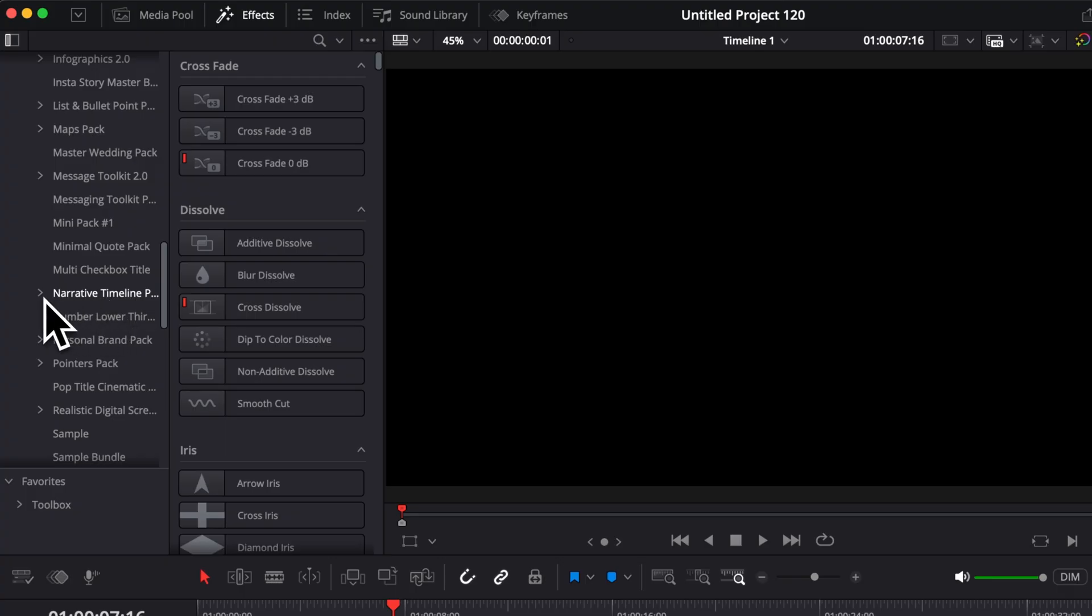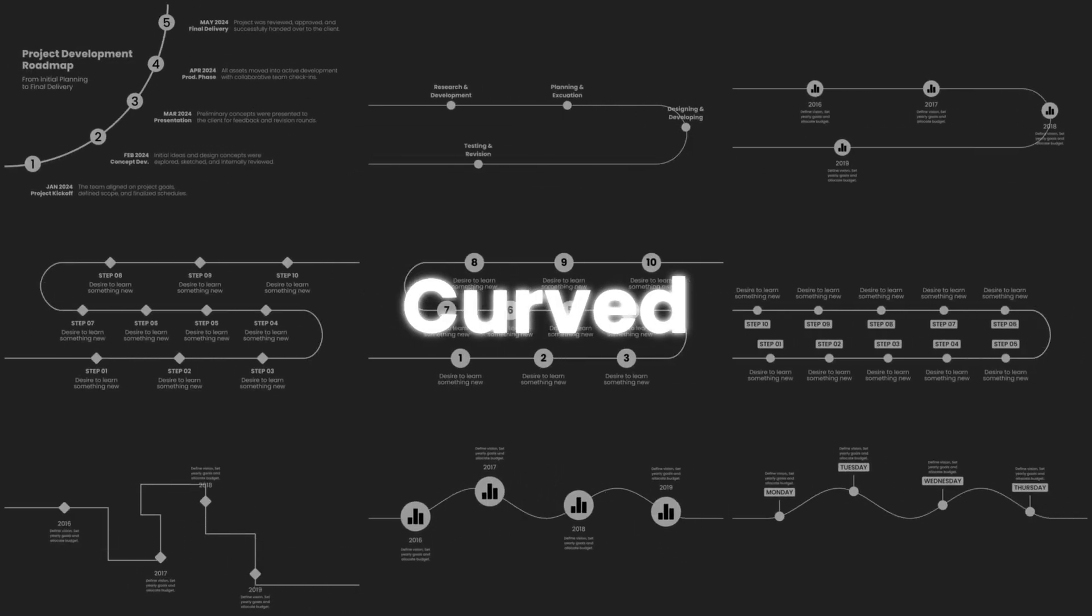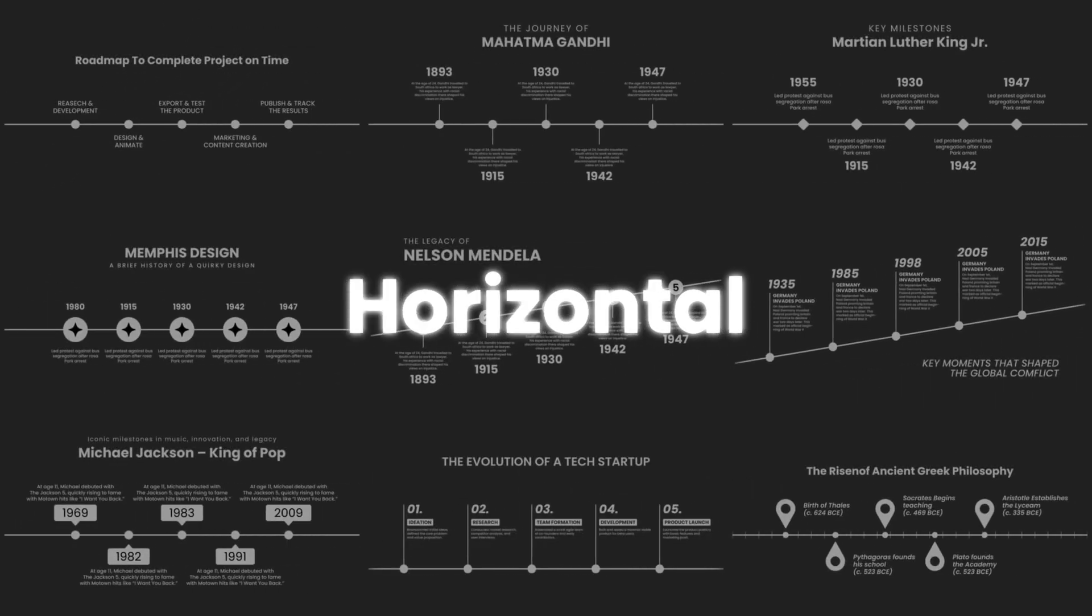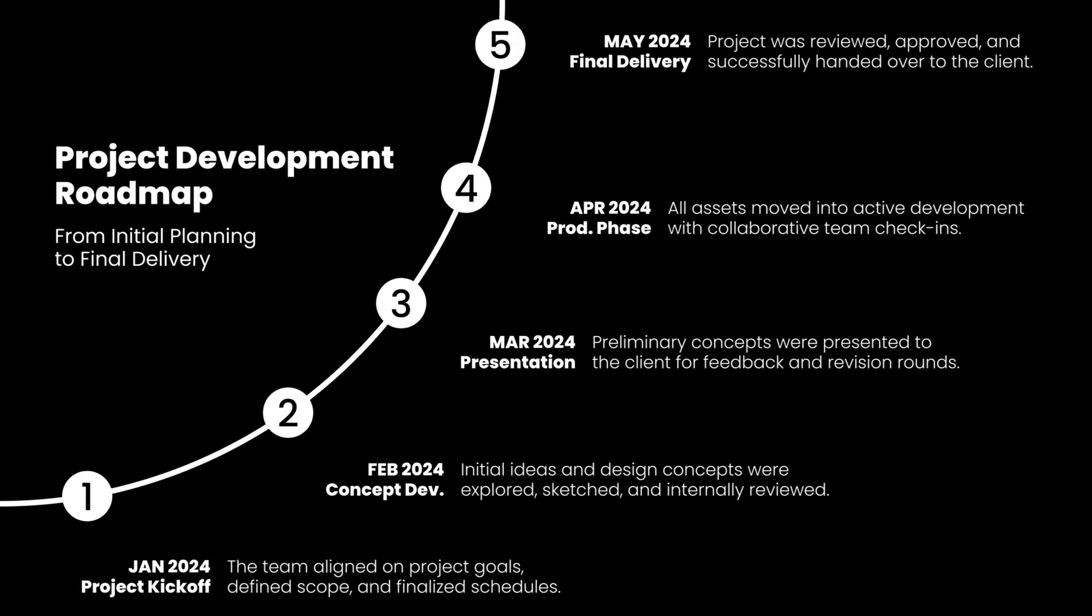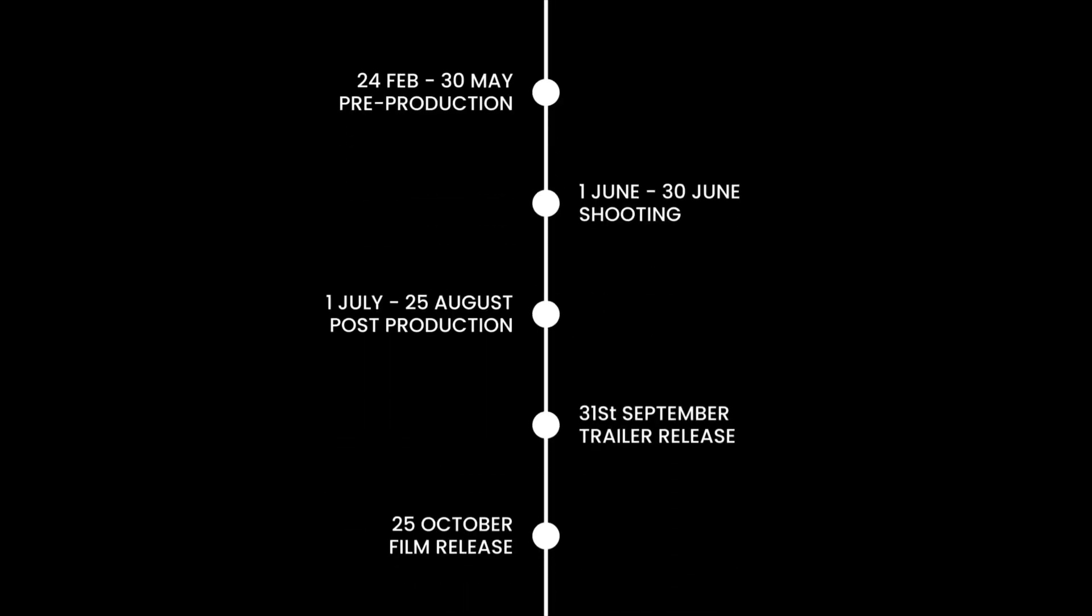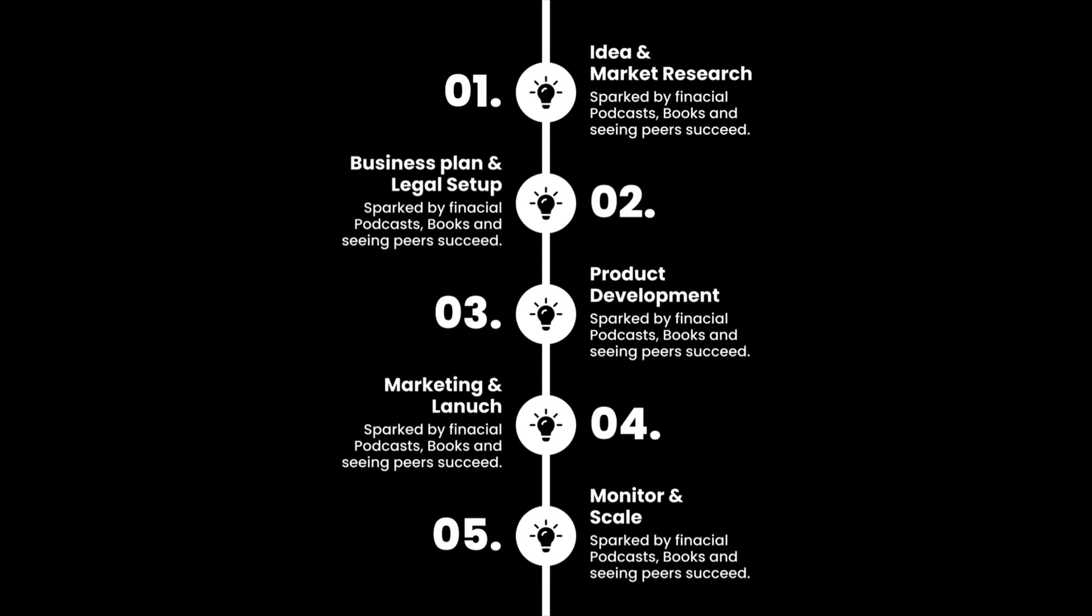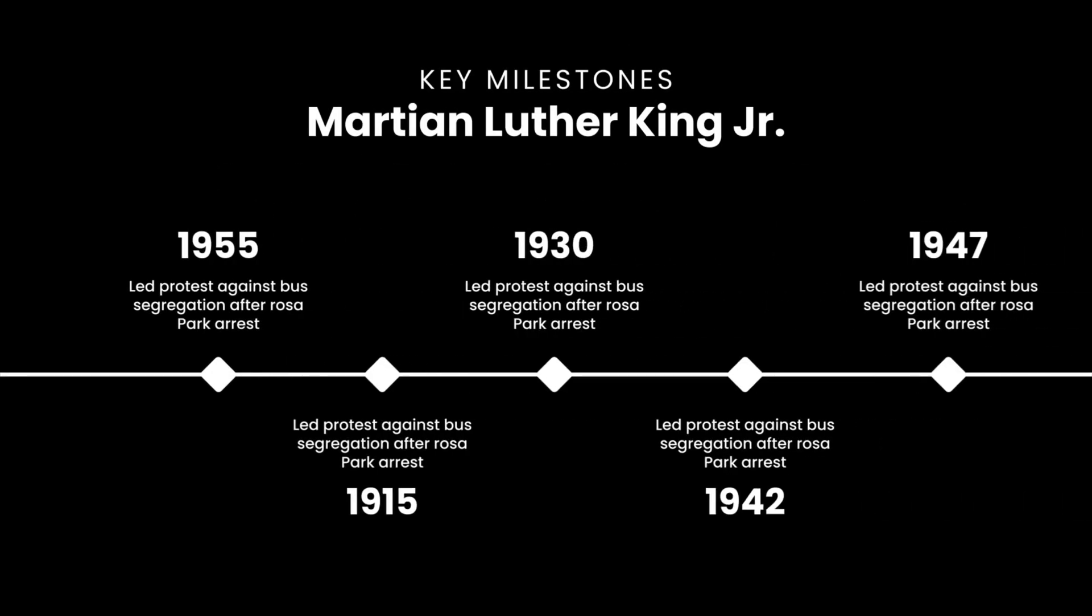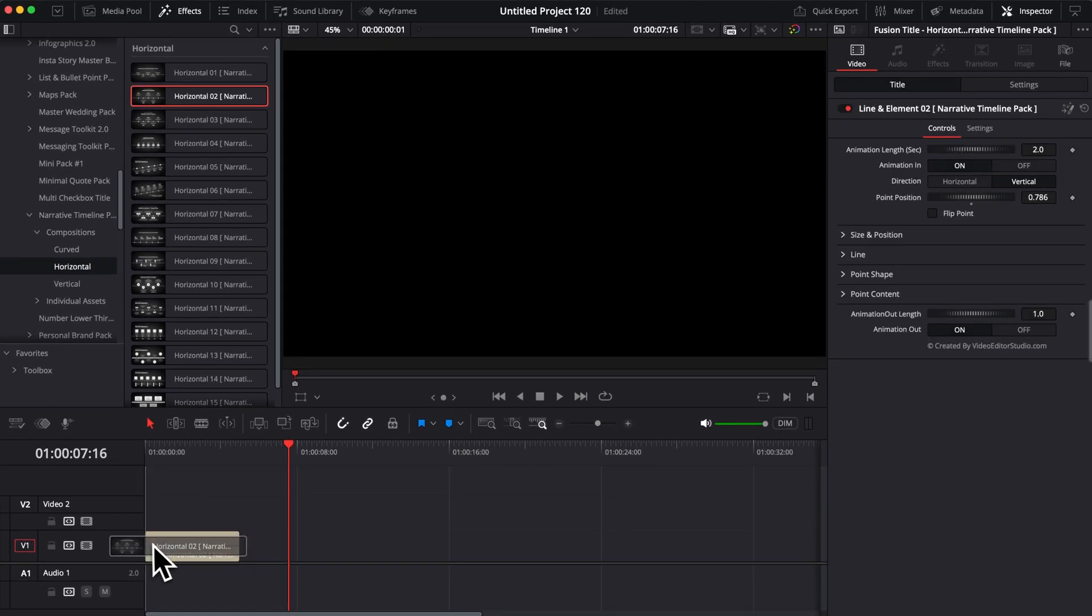Then here you can just open the drop-down and scroll all the way down if you have multiple packs already installed until you find the Narrative Timeline Pack. As you can see here, there's another drop-down. I can open it and I have multiple sections: Composition and Individual Assets. This Composition section contains 35 different timeline titles that you can use. There are some that are curved, some that are horizontal, and some that are vertical. Let's start by bringing a horizontal one into our timeline.